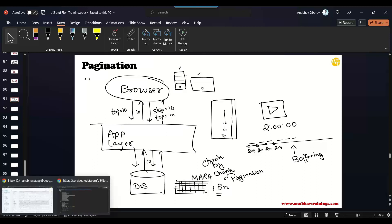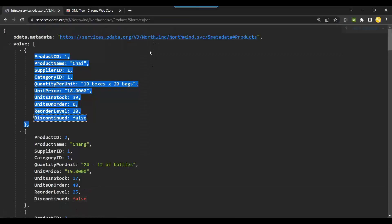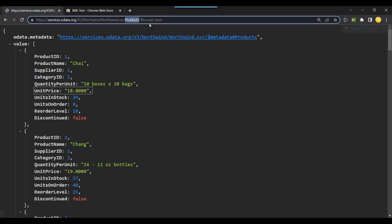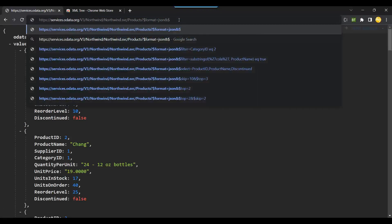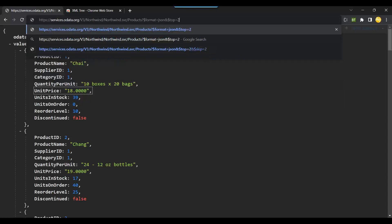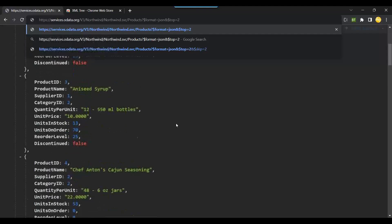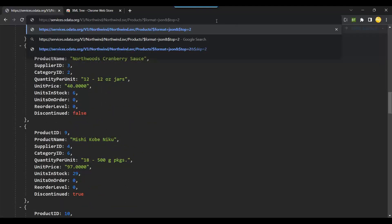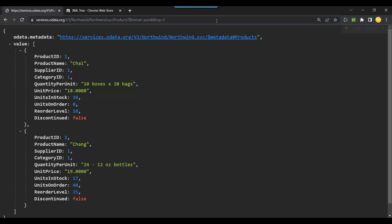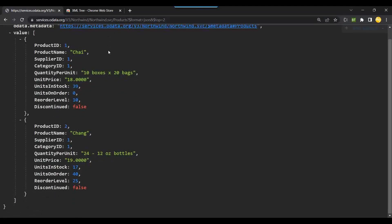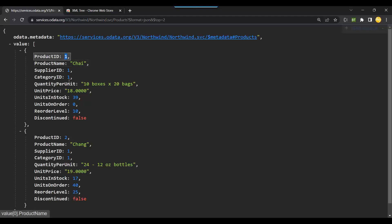Let me show you a quick demo. This is my OData service to read products data in JSON format. I will now add ampersand dollar top equals two. I'm going to load the first two records. The moment I say top two — fantastic, voila! You can see it has loaded the top two records: number one and number two, Chai and Chang.